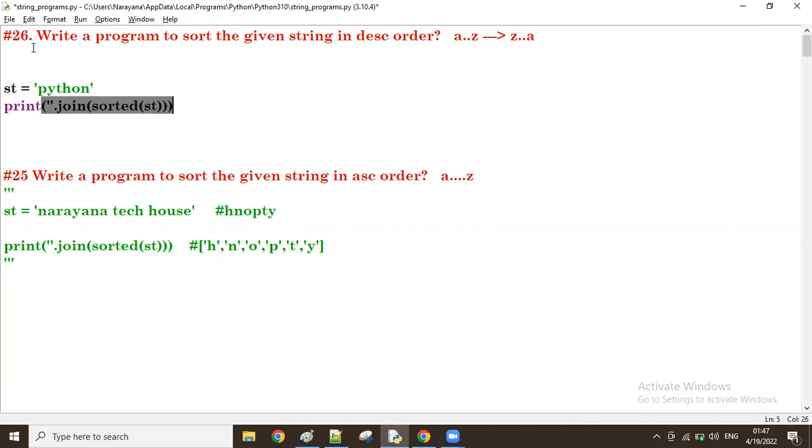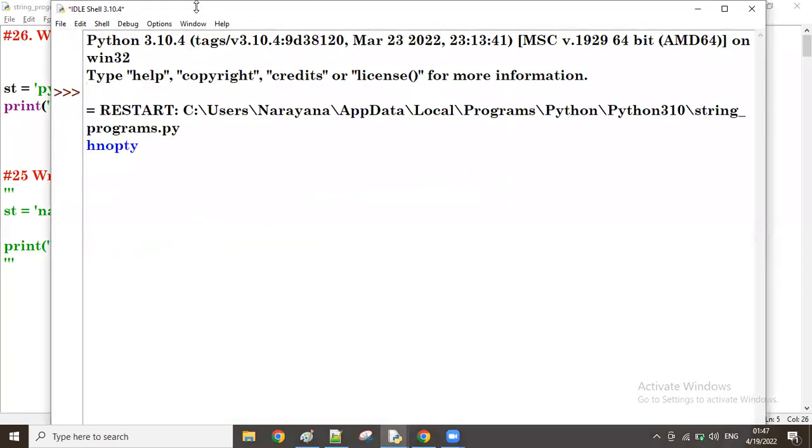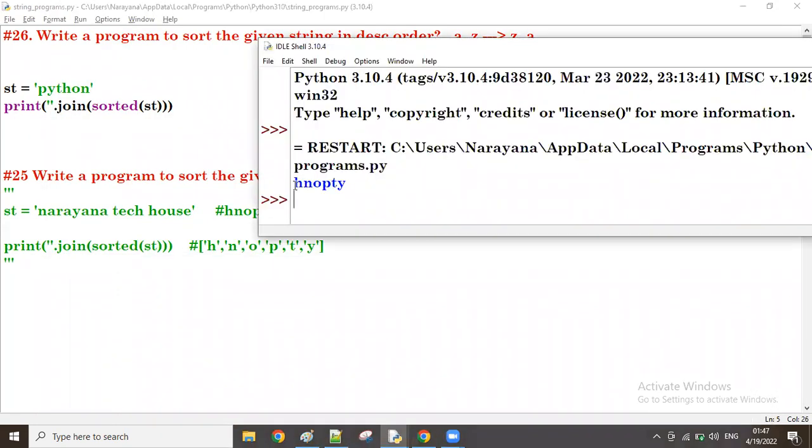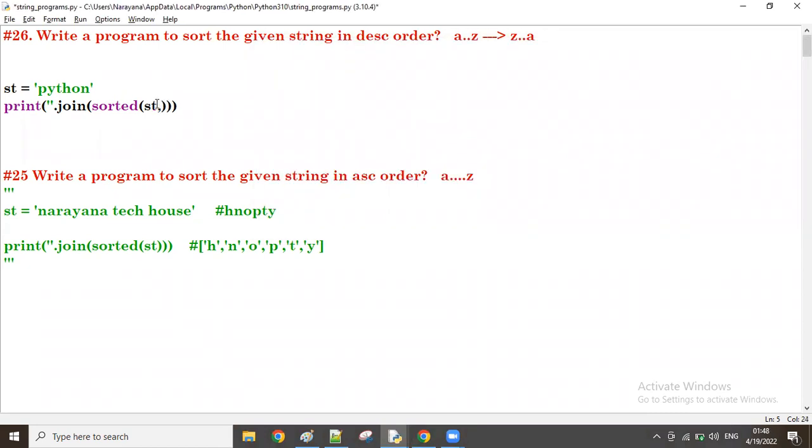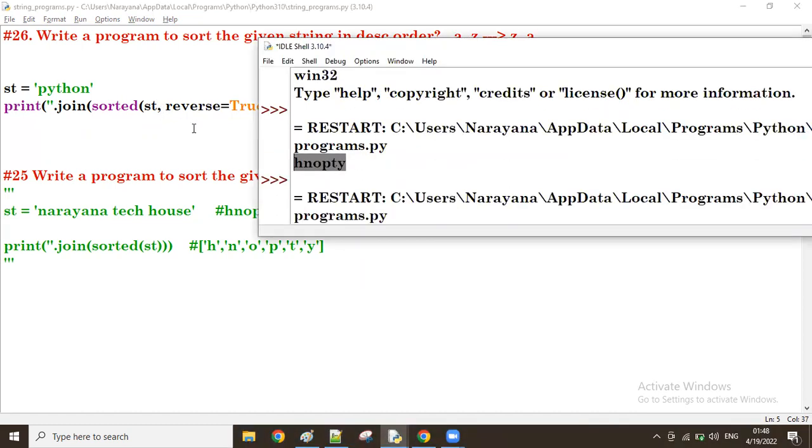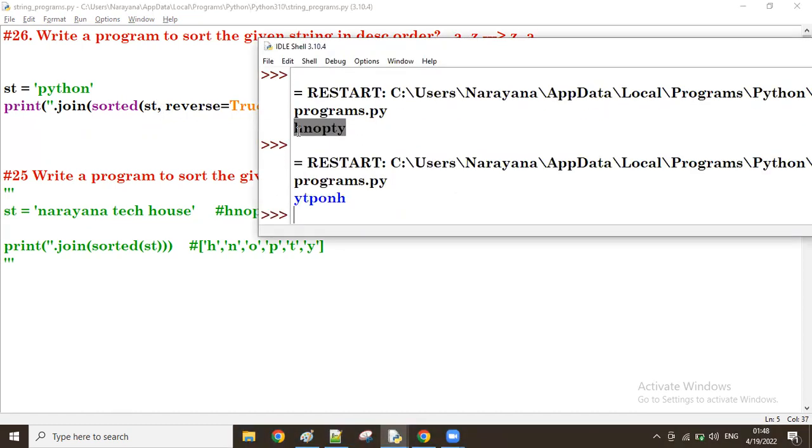This is printing. We can see now the string is displaying in ascending order, A to Z. But I want the reverse, the descending. Just take the argument reverse equal to True, that's all. It takes in the reverse. Very simple. Now this is ascending, this is descending.